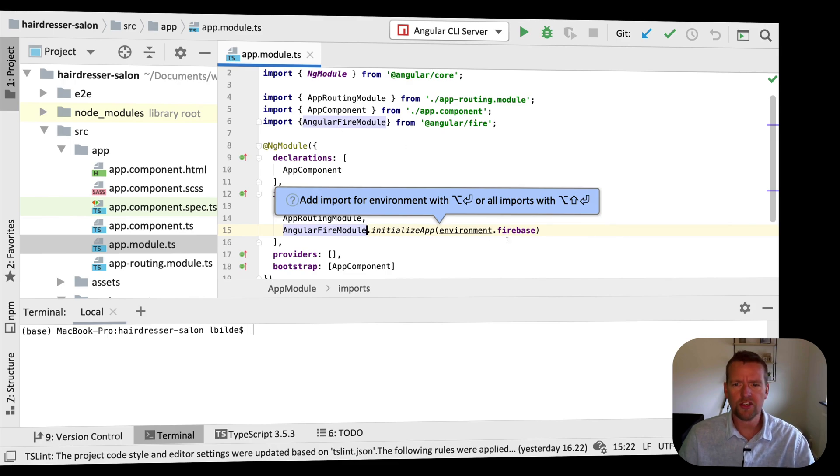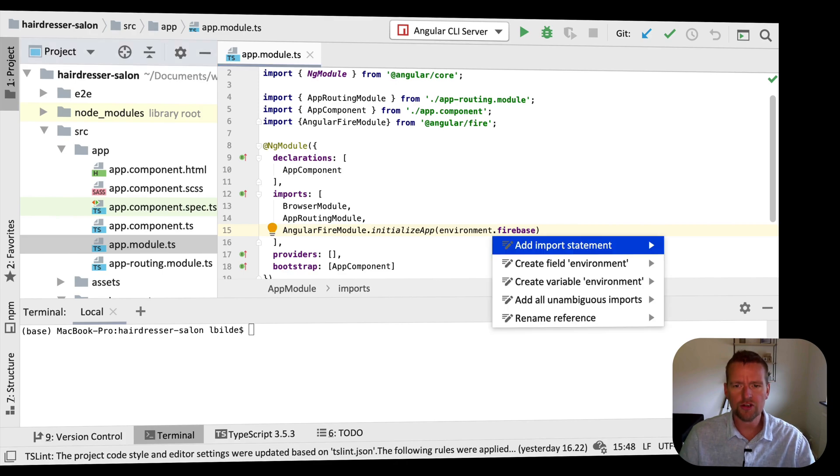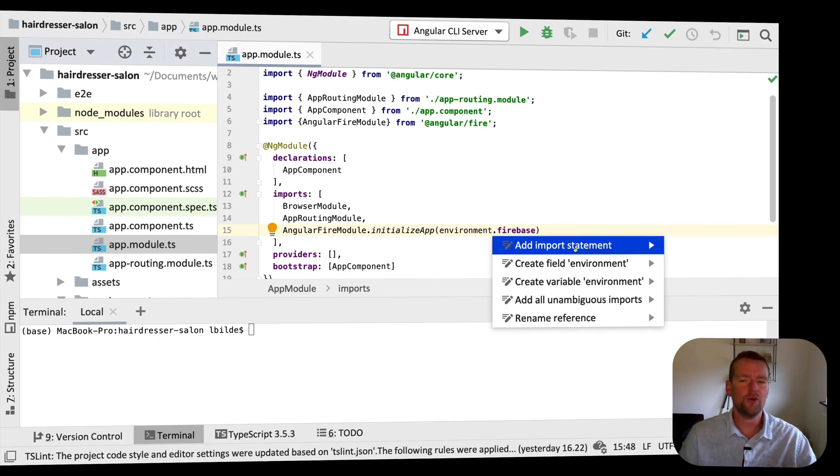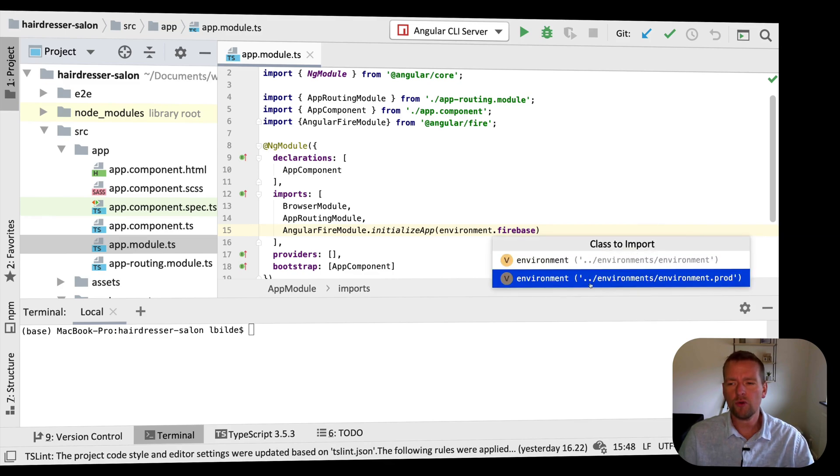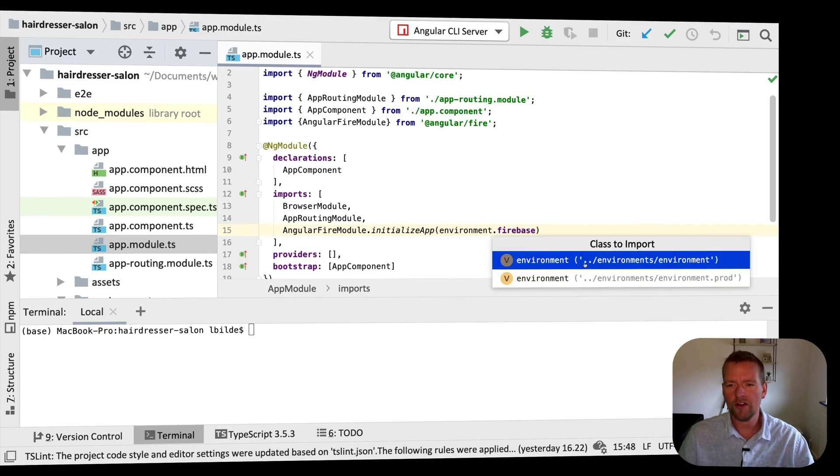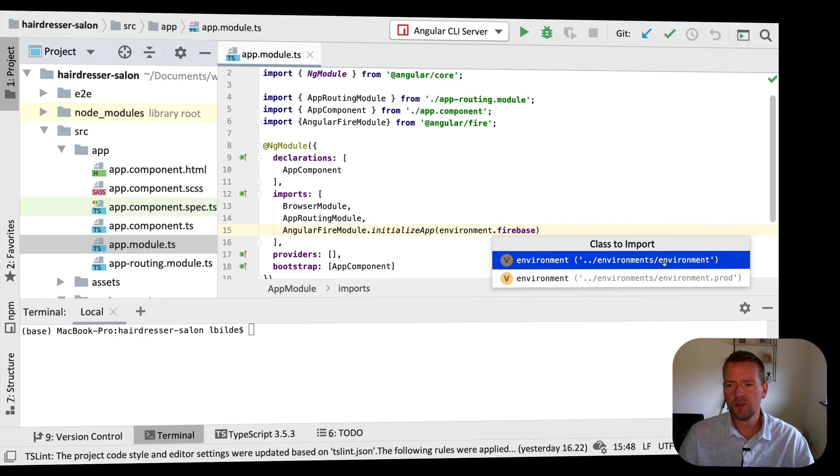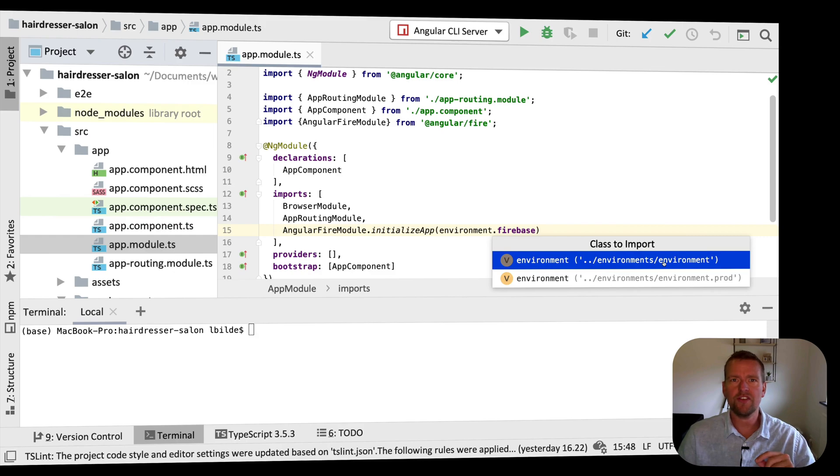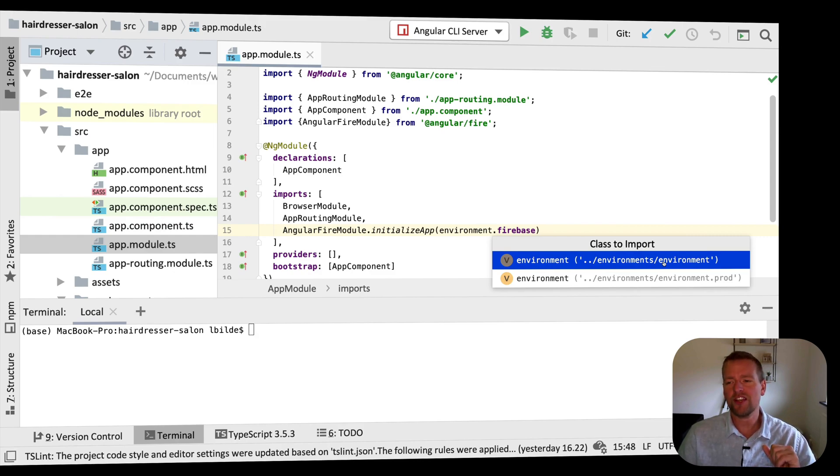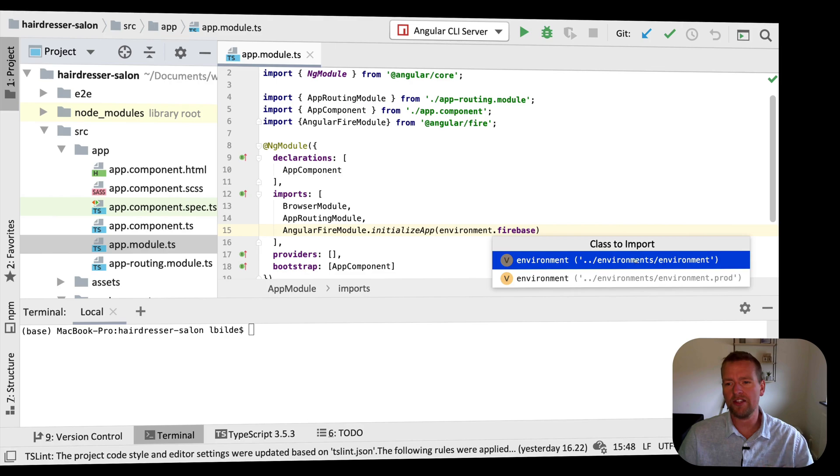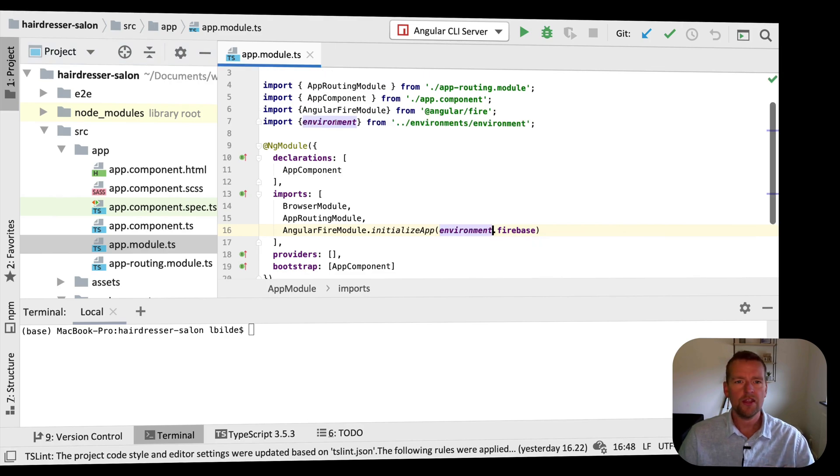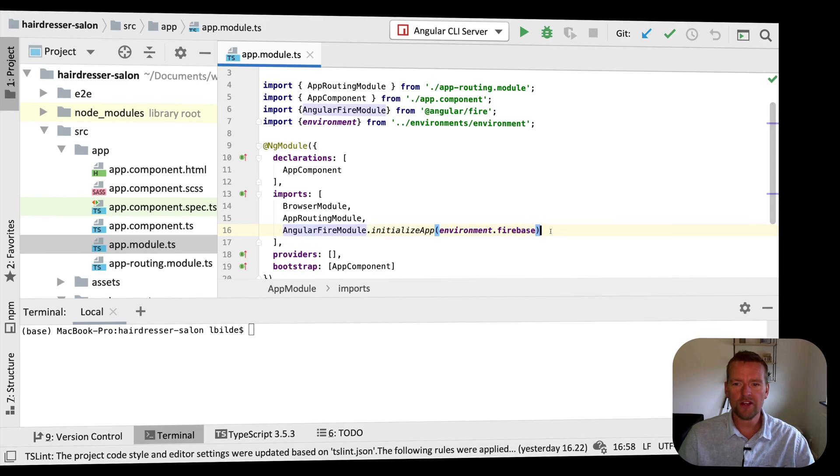I have the Angular Fire module. By the way, I'm pressing Alt key on the Mac, I think it's Control and then Enter, I think it's also Alt on the Windows machine. Then I say add import statement. Very important, you pick the one without the dot prod in the end, just pick the one called environment. Then automatically Angular will figure out on runtime it can pick between these two automatically. You have to pick the top one. Now I have Firebase set up with the Angular module.